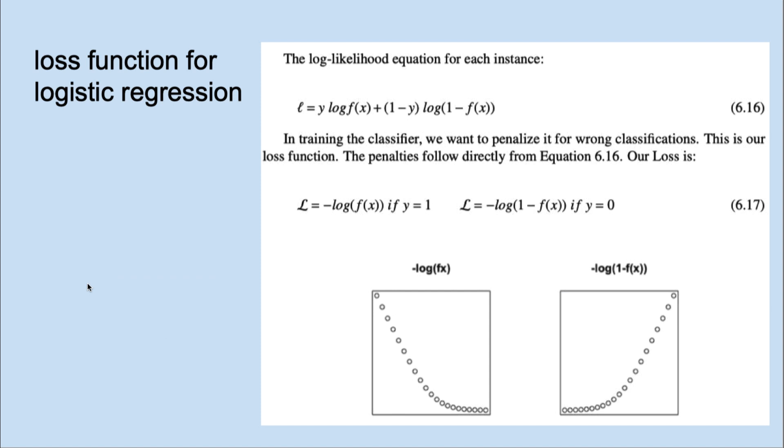In training the classifier, we want to penalize it for wrong classifications. Notice that if we put the two portions of our loss function together, it becomes a convex function which we can solve with optimization methods.